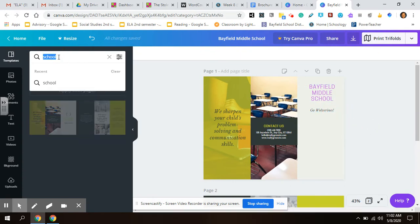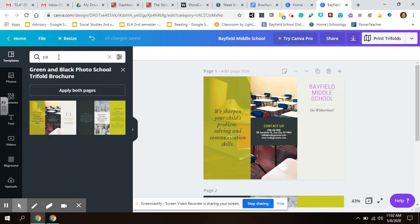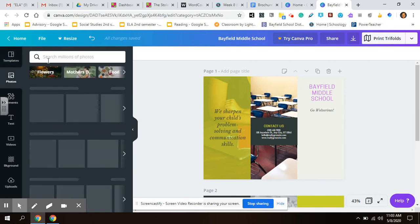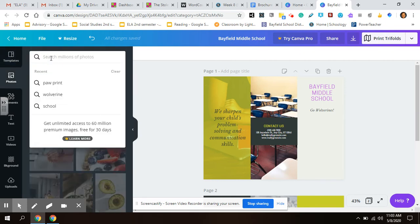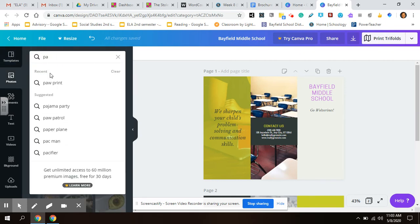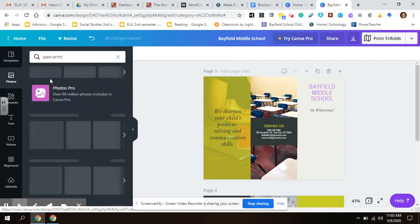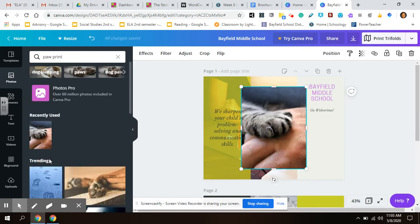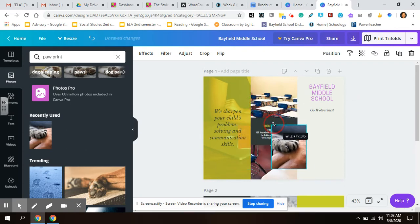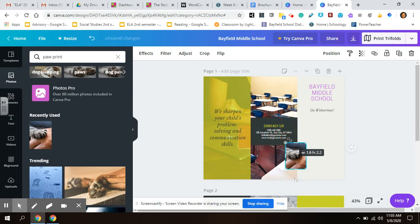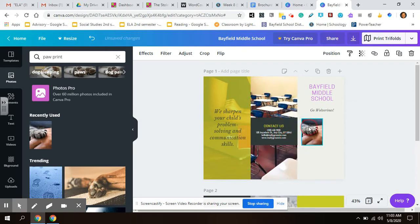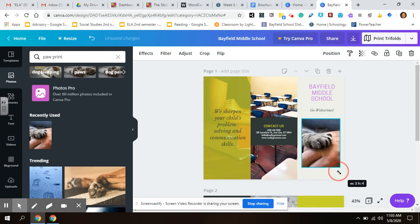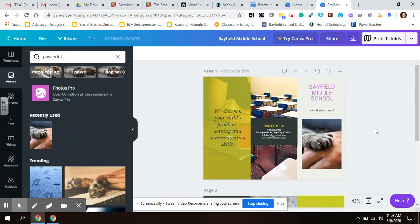I know a paw print is something that you're supposed to add. So if you go to images, paw print, remember the ones that are free you can use. That's kind of cool. So we've got a paw print. Nobody has to know that that's not necessarily, I don't think that's a Wolverine, but that's okay. Just supposed to be a paw print.